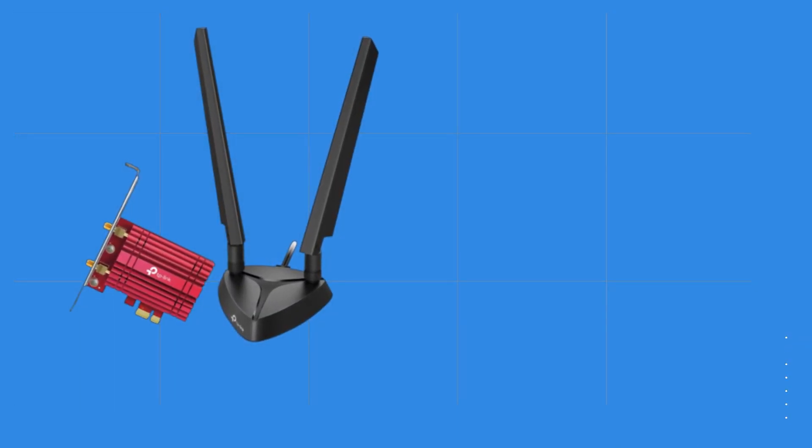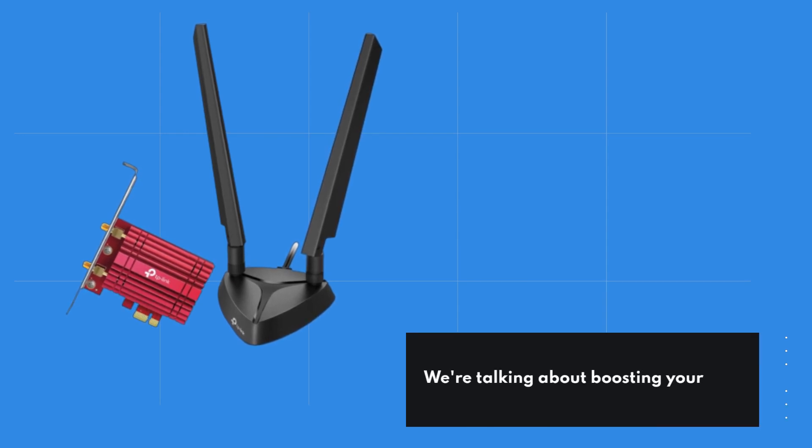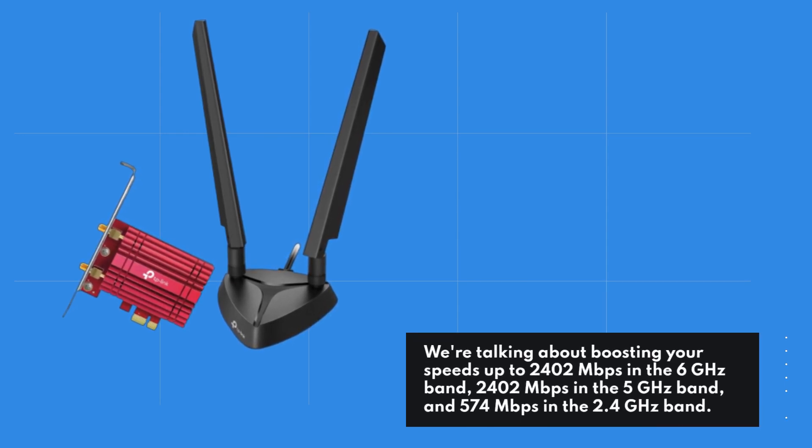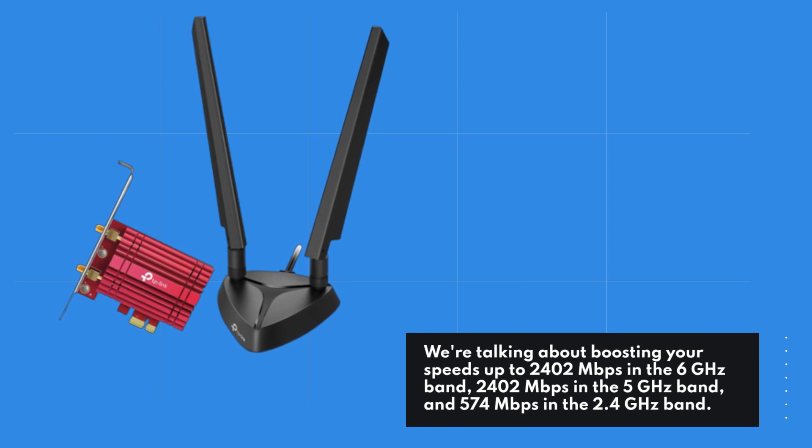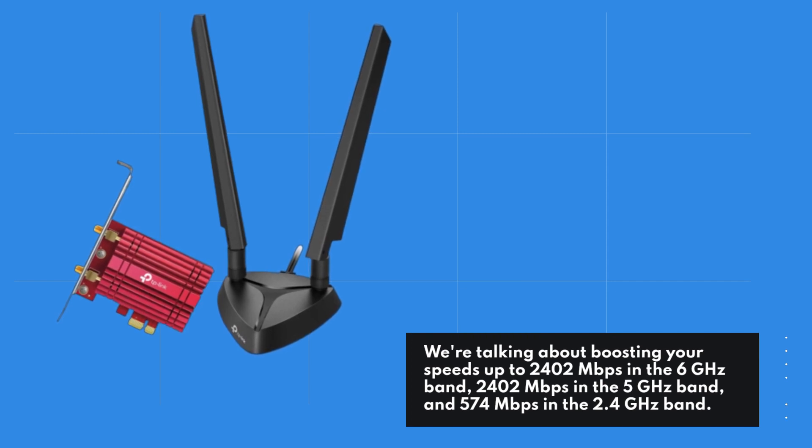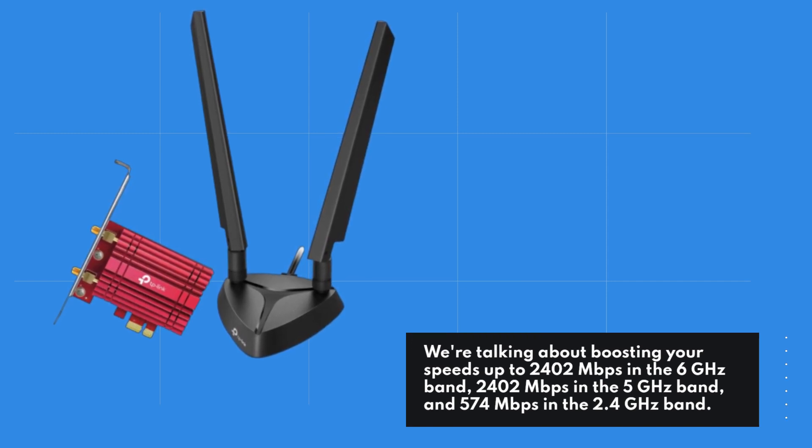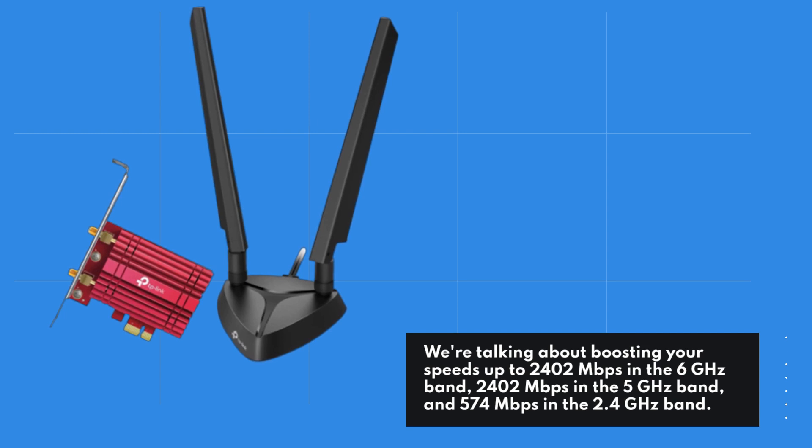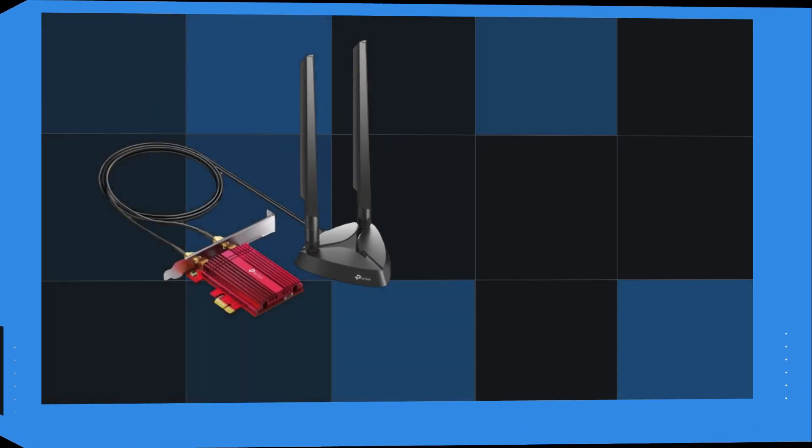We're talking about boosting your speeds up to 2,402 Mbps in the 6 GHz band, 2,402 Mbps in the 5 GHz band, and 574 Mbps in the 2.4 GHz band.